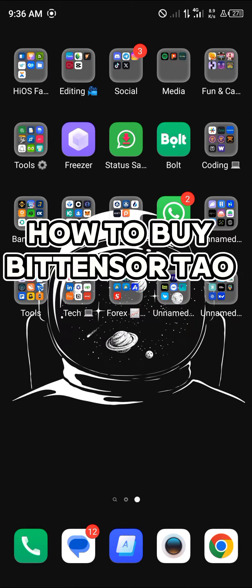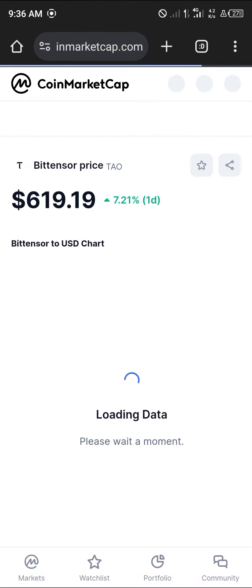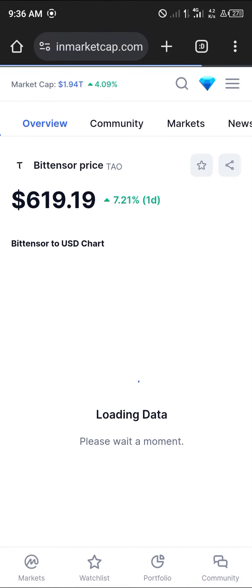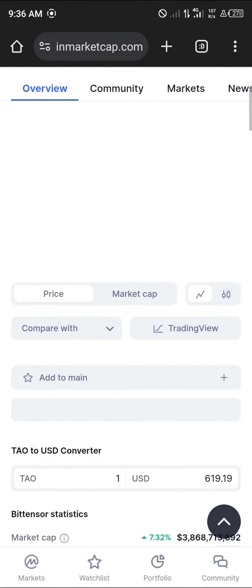Hello guys and welcome to another tutorial video. In this short tutorial I'll be showing you how to buy Bittensor TAO. It's easy to get this token — all you need to do is open up your browser and log on to CoinMarketCap.com. Once there you'll find Bittensor TAO, its price and where it's being traded.